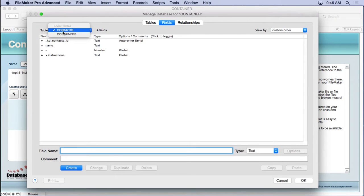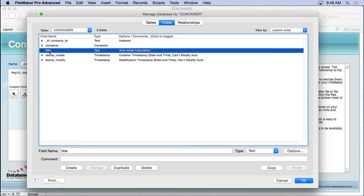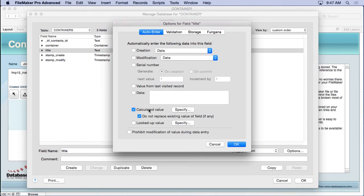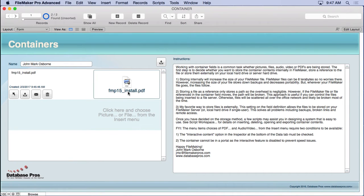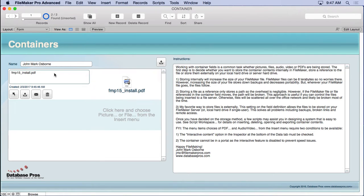You don't need to auto-enter the title, but it's kind of nice. Go into Manage Database, go to the title field, double-click it, and in the auto-enter section set a calculation referencing the container field. Since the title is a text field, it just takes the filename and puts it in there, and you can override it manually.